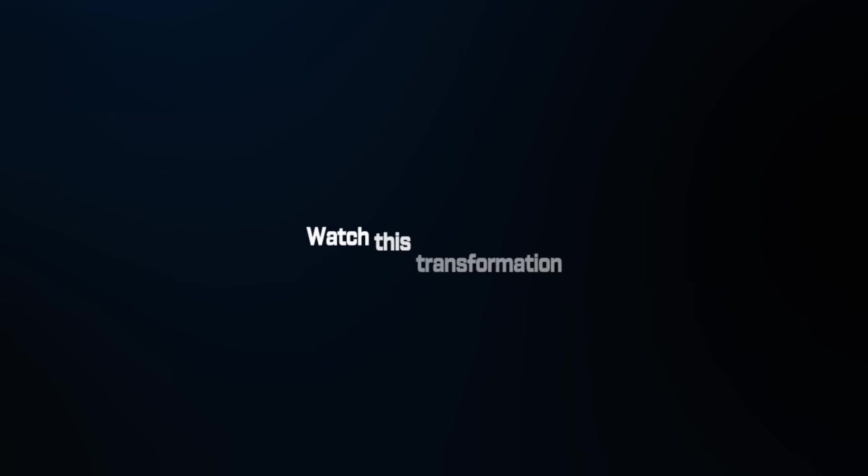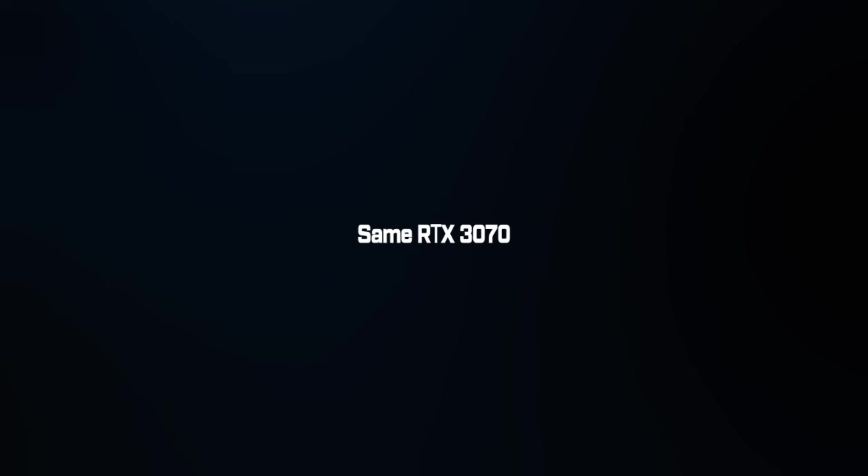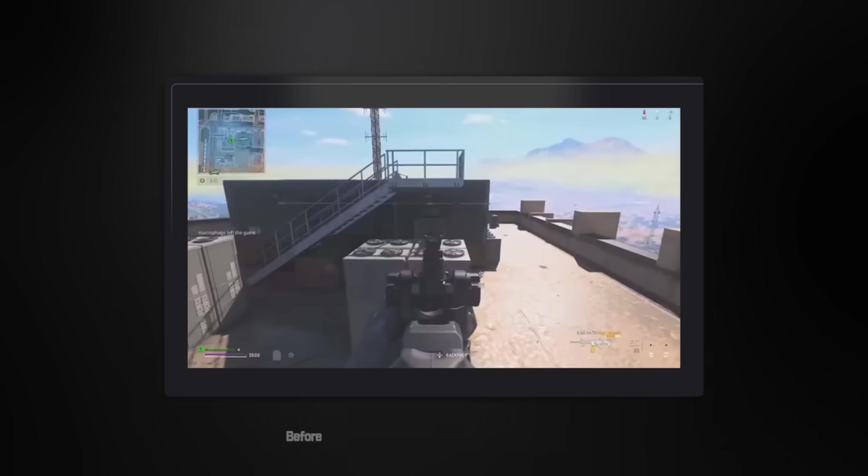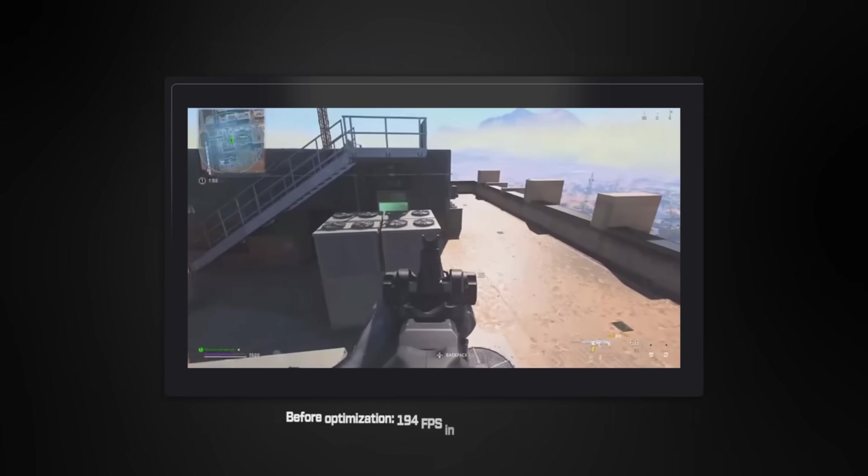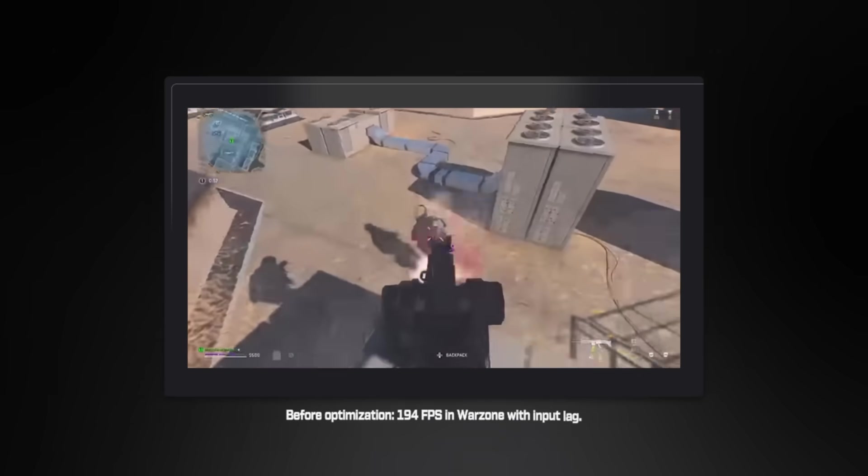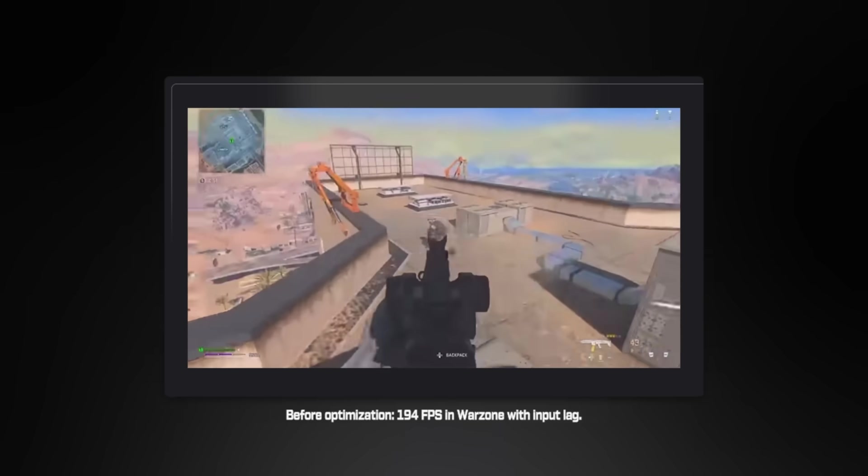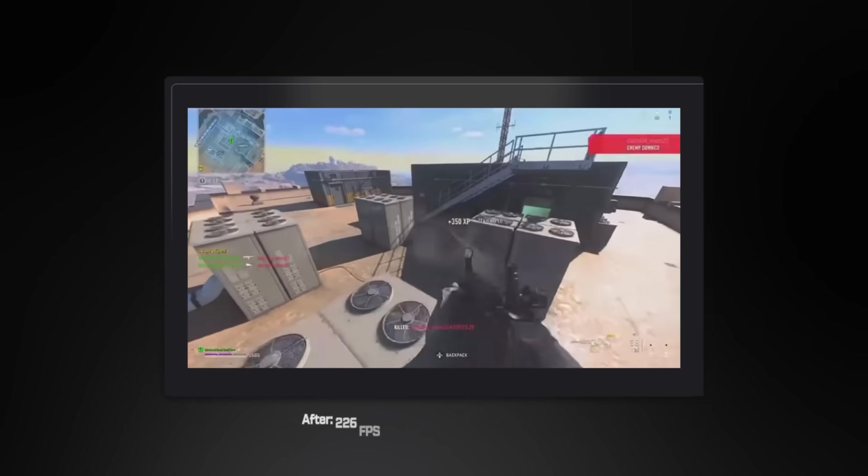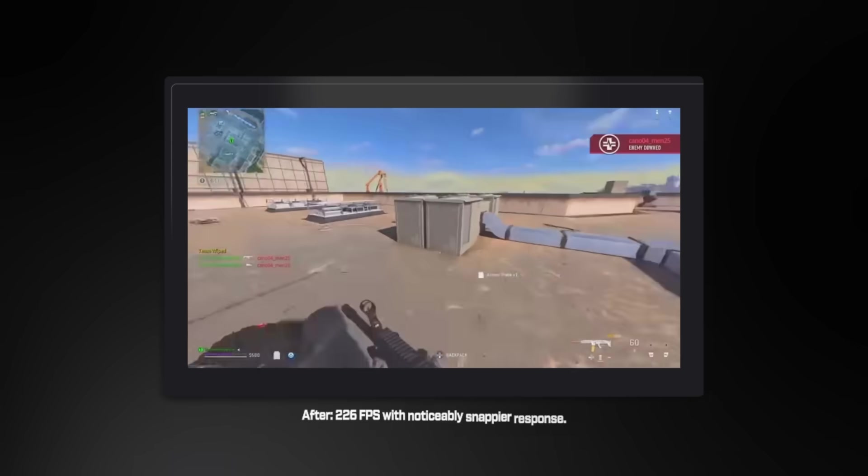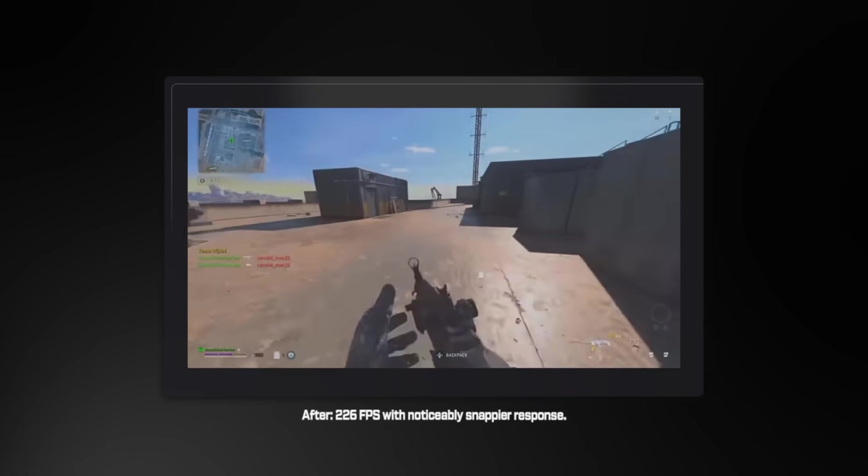Watch this transformation. Same RTX 3070, same game settings. Before optimization, 194 FPS in Warzone with input lag. After, 226 FPS with noticeably snappier response.